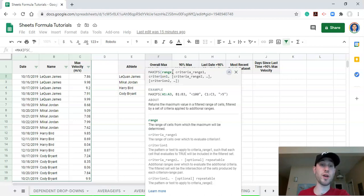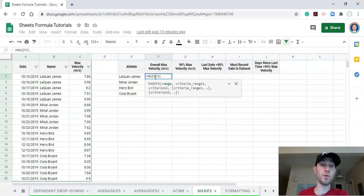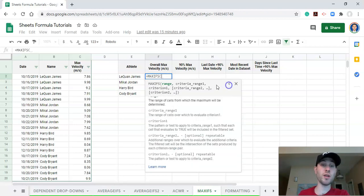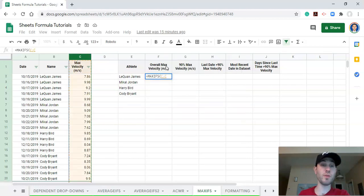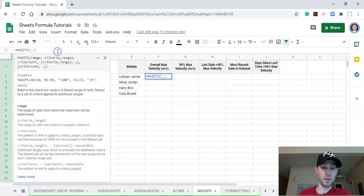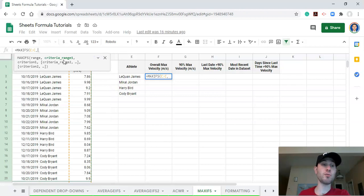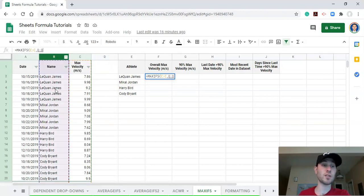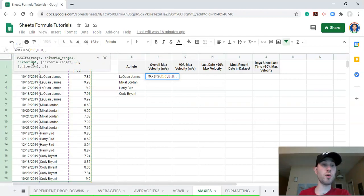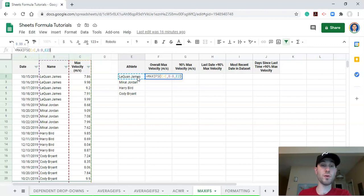The first thing we need is a range — essentially the value you want to go in the cell where you're performing the calculation. We want the maximum velocity for this athlete to go here, so for the range we select column C because we want the velocity. Then comma, and move on to the second argument: criteria range 1, then criterion 1. We want the maximum velocity when the athlete in our dataset equals the athlete here. So criteria range 1 is column B, and criterion 1 is this athlete. Close the parentheses and click enter.